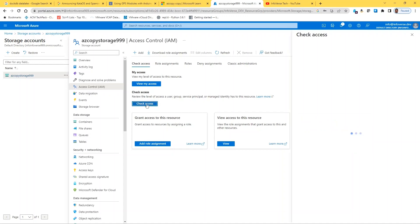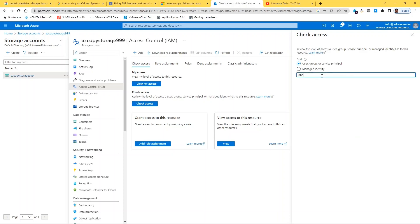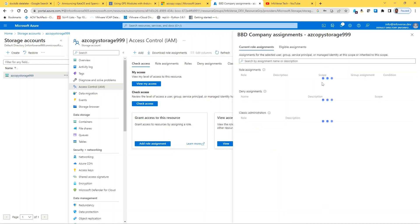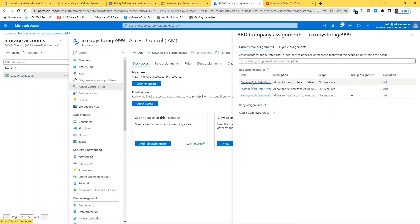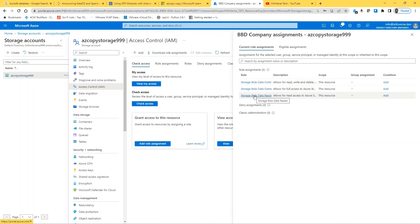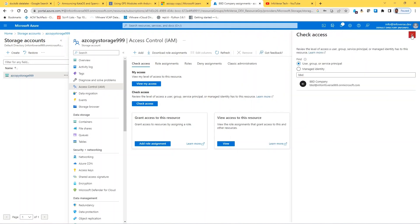So on that storage account I'm creating this access, and as long as it's on the storage account it will also apply to the underlying containers. It's inherited. So if I check my access and I go here and I enter the name of the user, it should quickly populate that information. As you can see, you have the storage blob data contributor, the storage blob data owner, and the storage blob data reader.